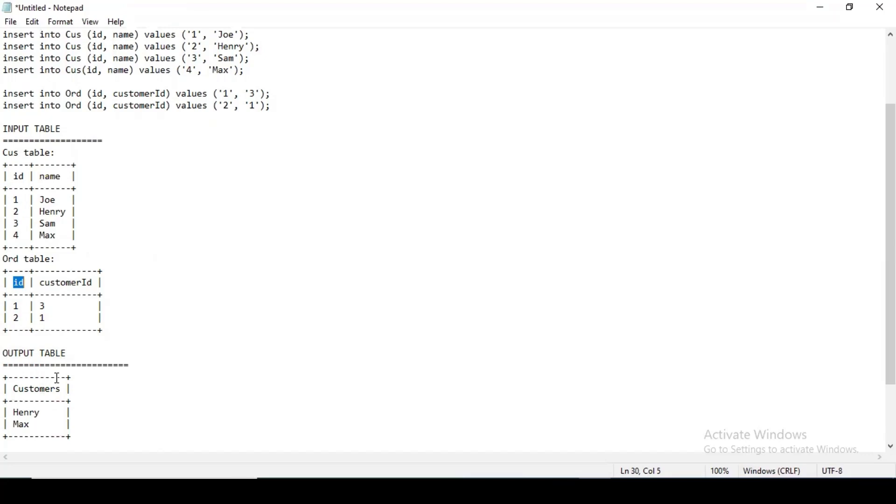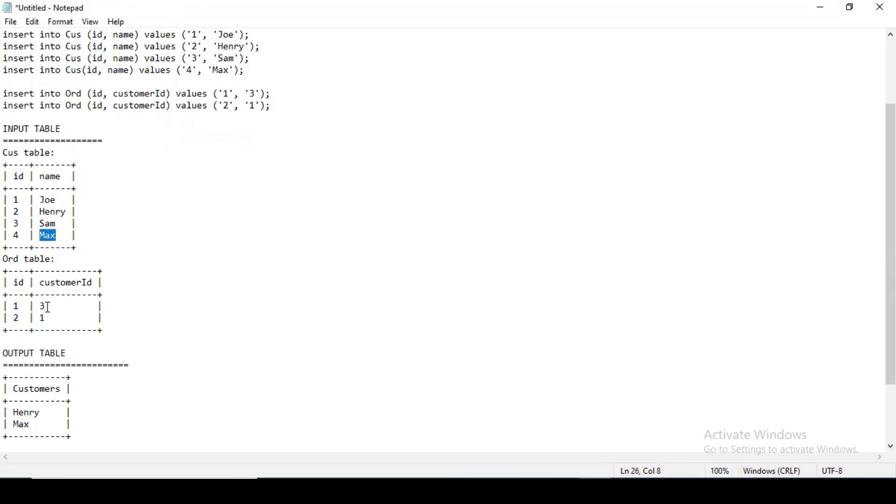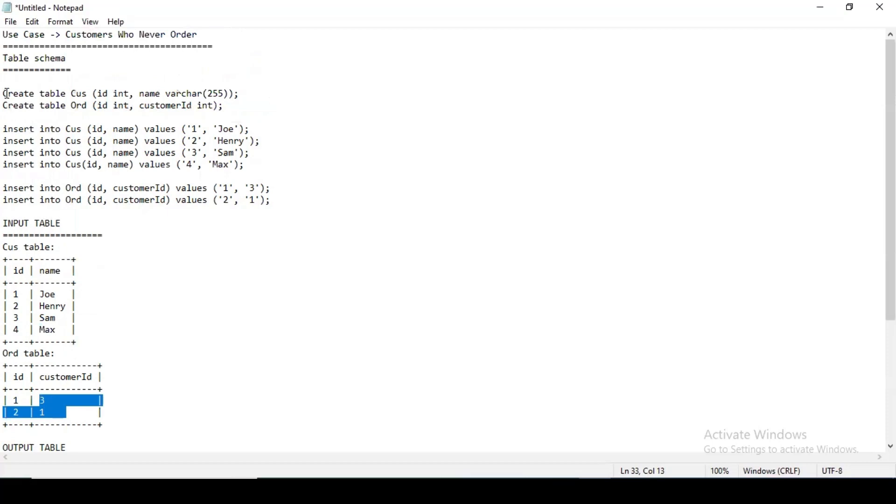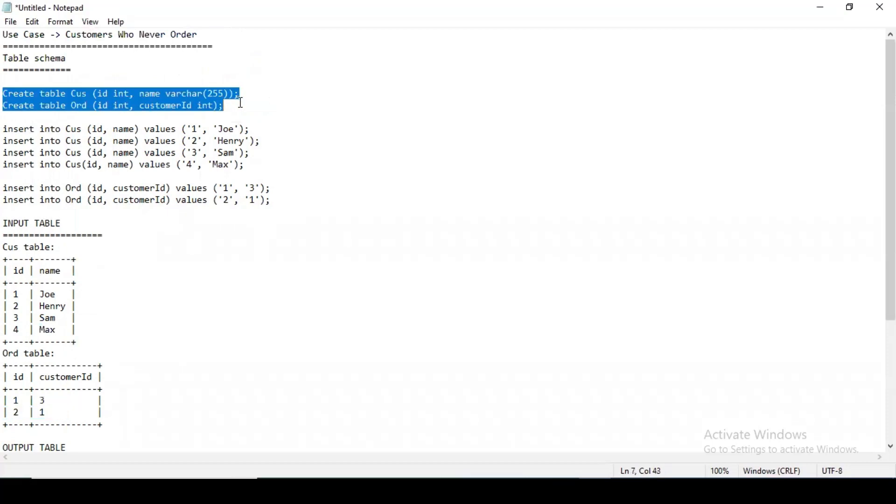The output table I want is those who have never ordered. So Henry and Max. As you can see, Henry is in the customer table with ID two and Max will be four, and in the order table they don't have any entry. So I want the output just the names—Henry and Max.